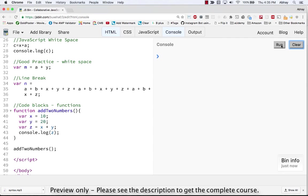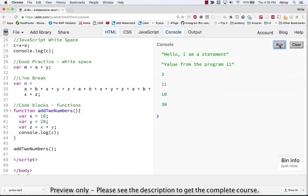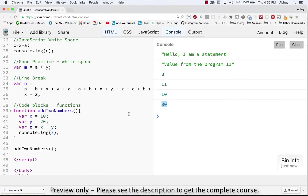Now let's try to clear the console and run it again. And here you can see the output 30 is on the screen. So that's how you execute code blocks.